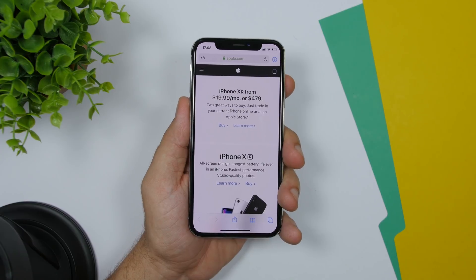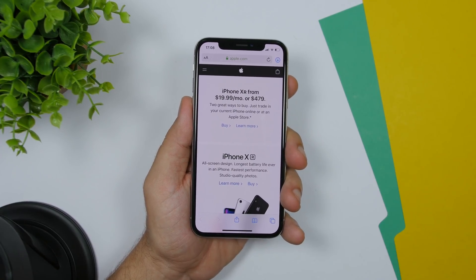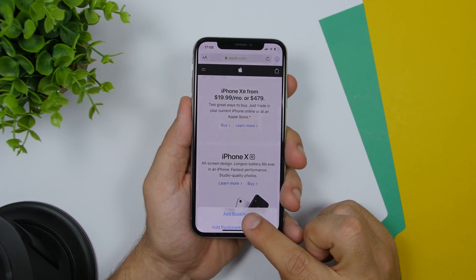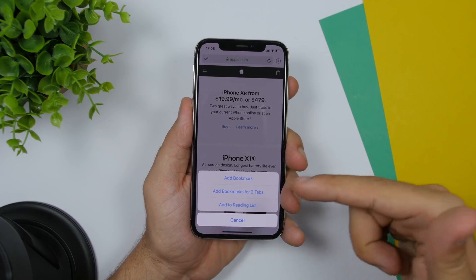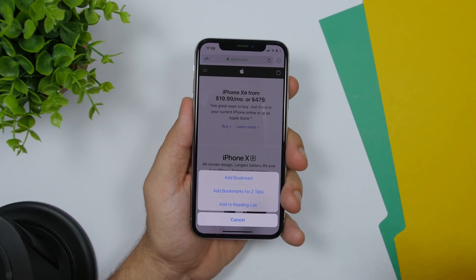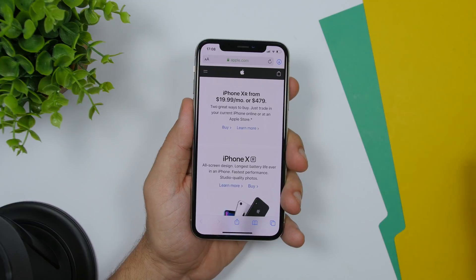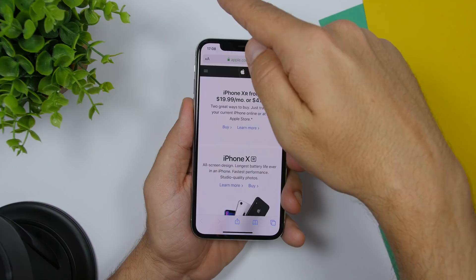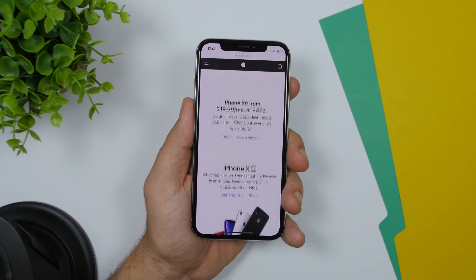Starting off with Safari. On Safari on iOS 13 you can now add bookmarks for multiple tabs you might have open. Just go ahead and tap and hold on the bookmark icon and you will have options to set a bookmark, or you can set bookmarks for all the tabs you have open. If you're browsing in a normal tab and want full screen mode, all you gotta do is swipe up at the top and it will go into full screen mode.